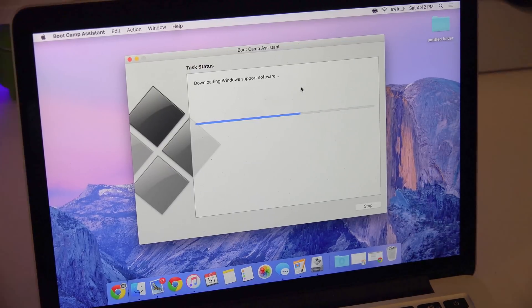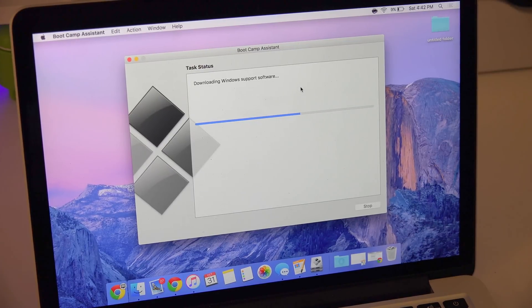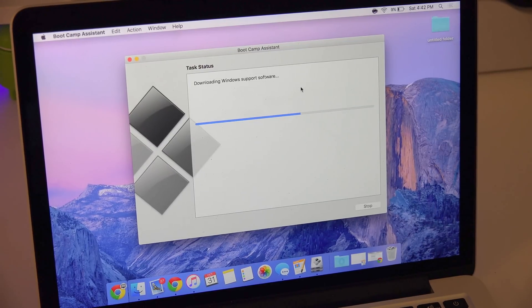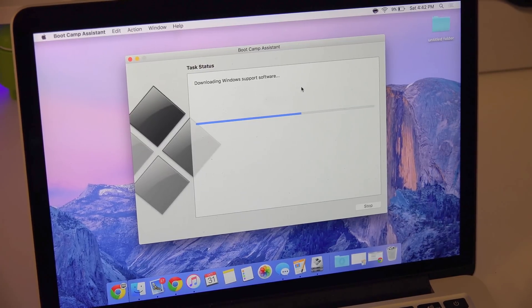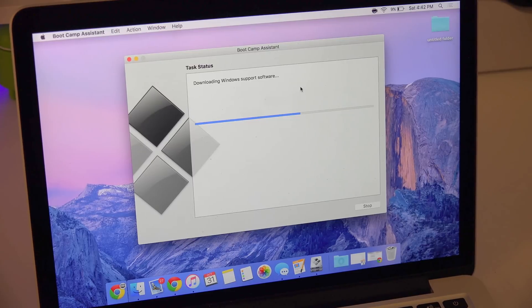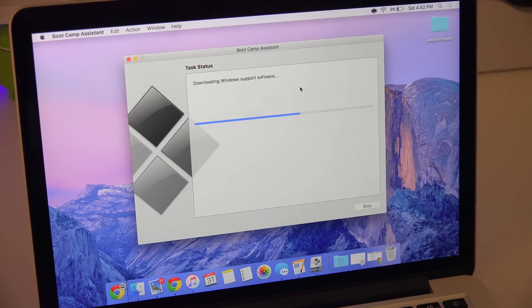After you click install, it's going to start downloading and this is going to take a little bit of time, anywhere from about 10 to 20 minutes, so be prepared for that.